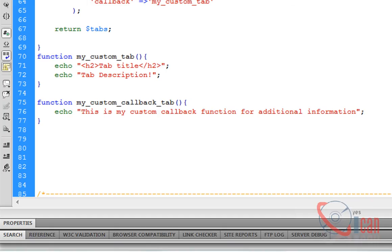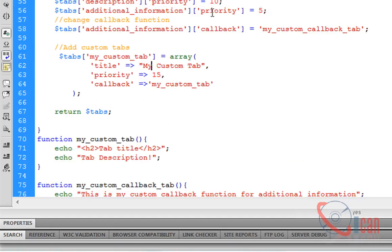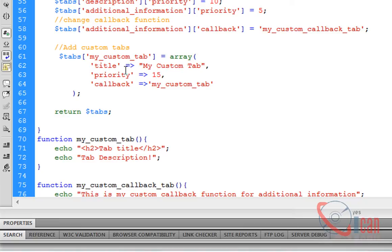Let's see this code again. What I did is I just added one array element in the tabs array: my custom tab, title, priority and callback function. Then I created a callback function.